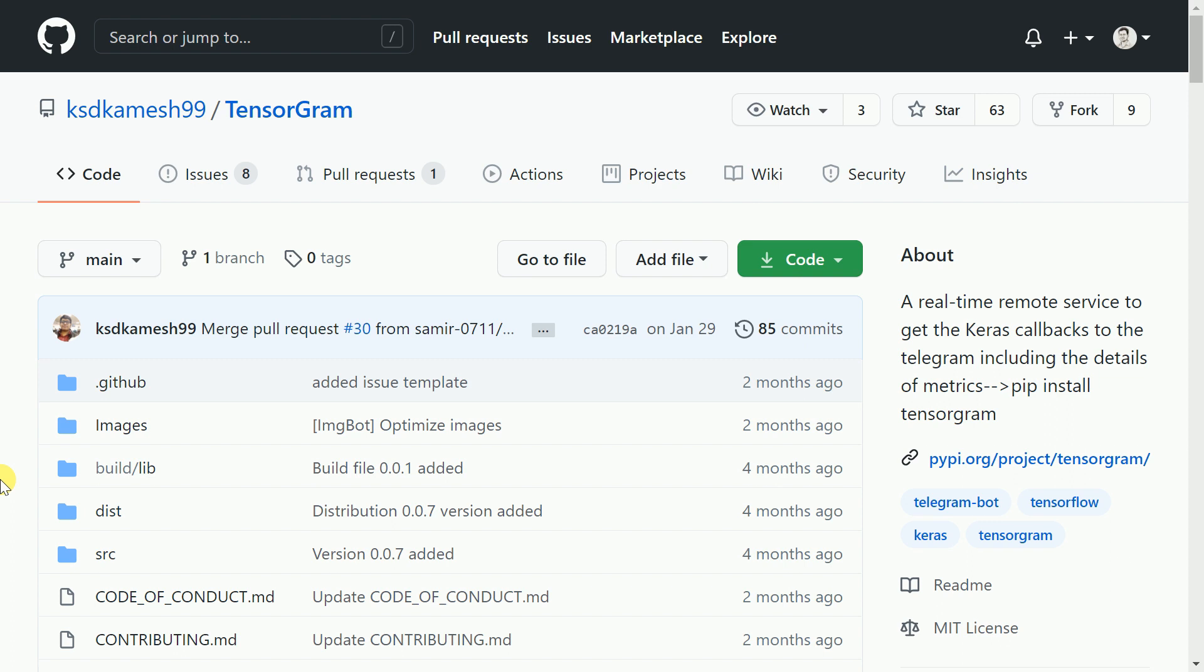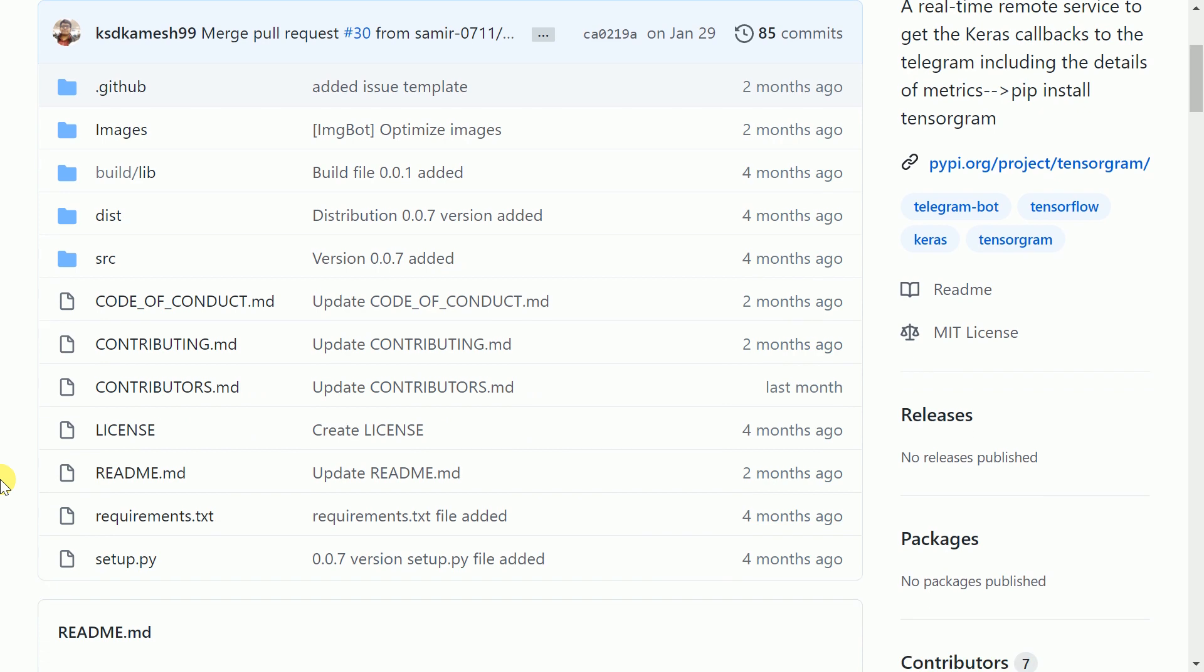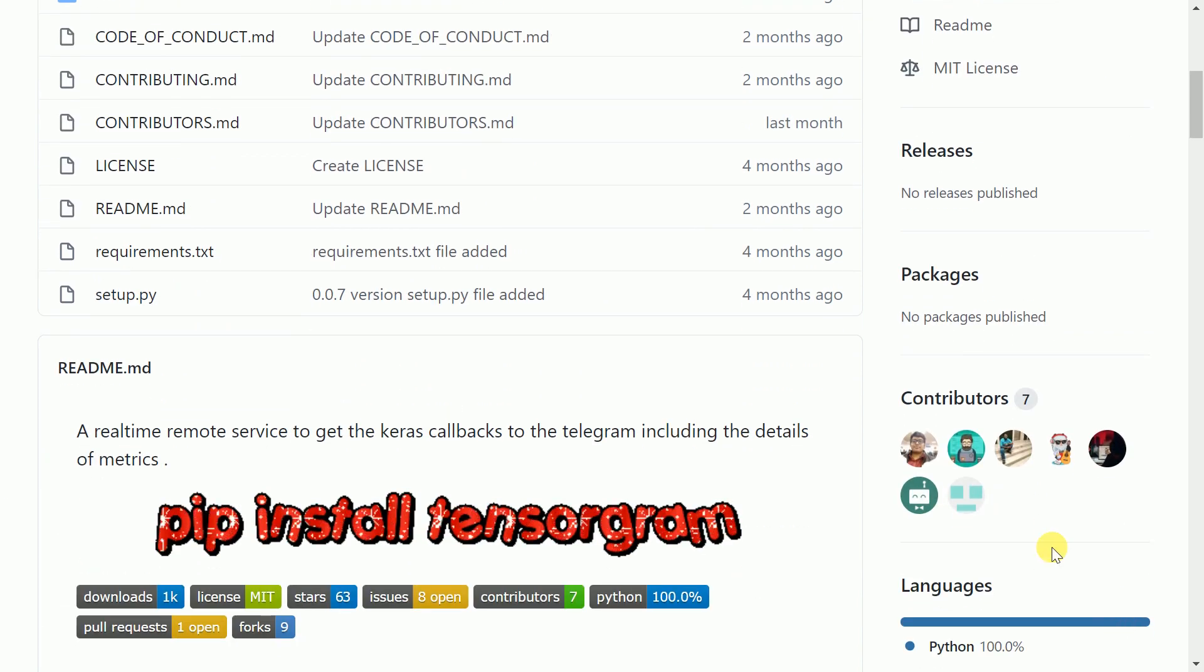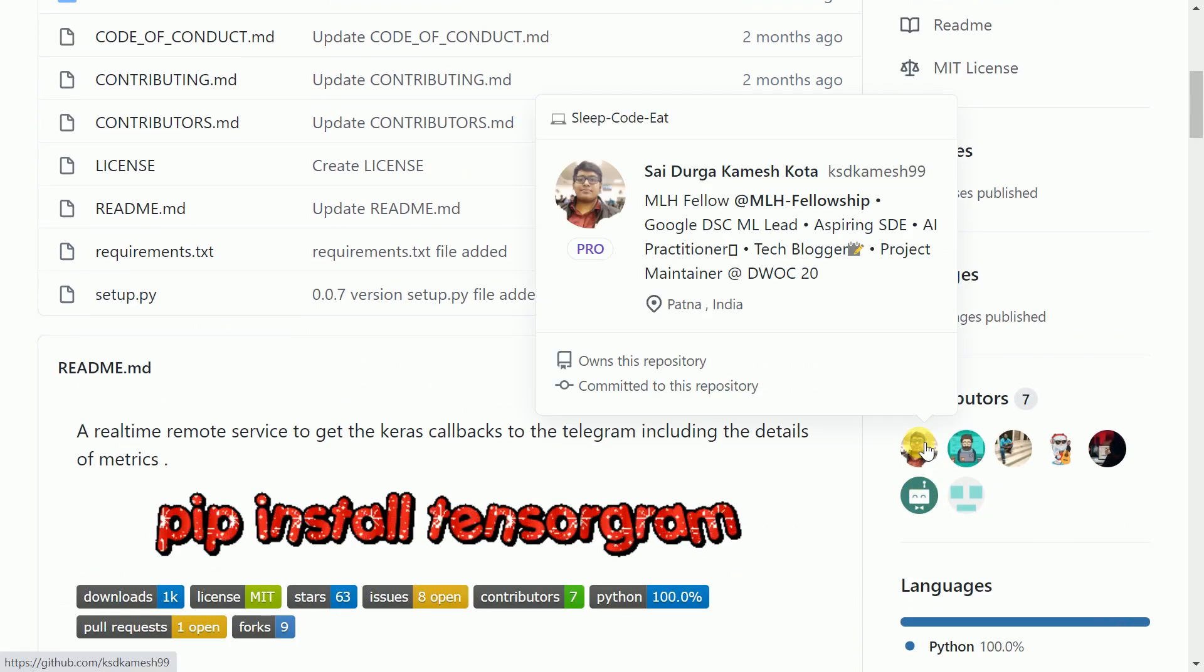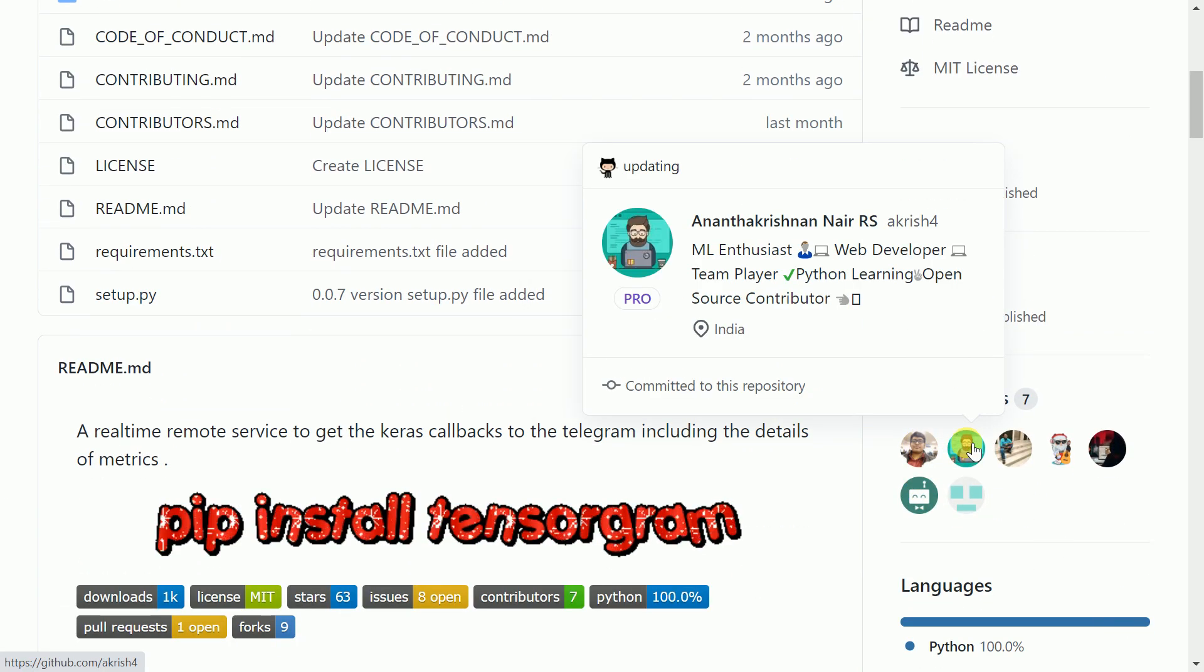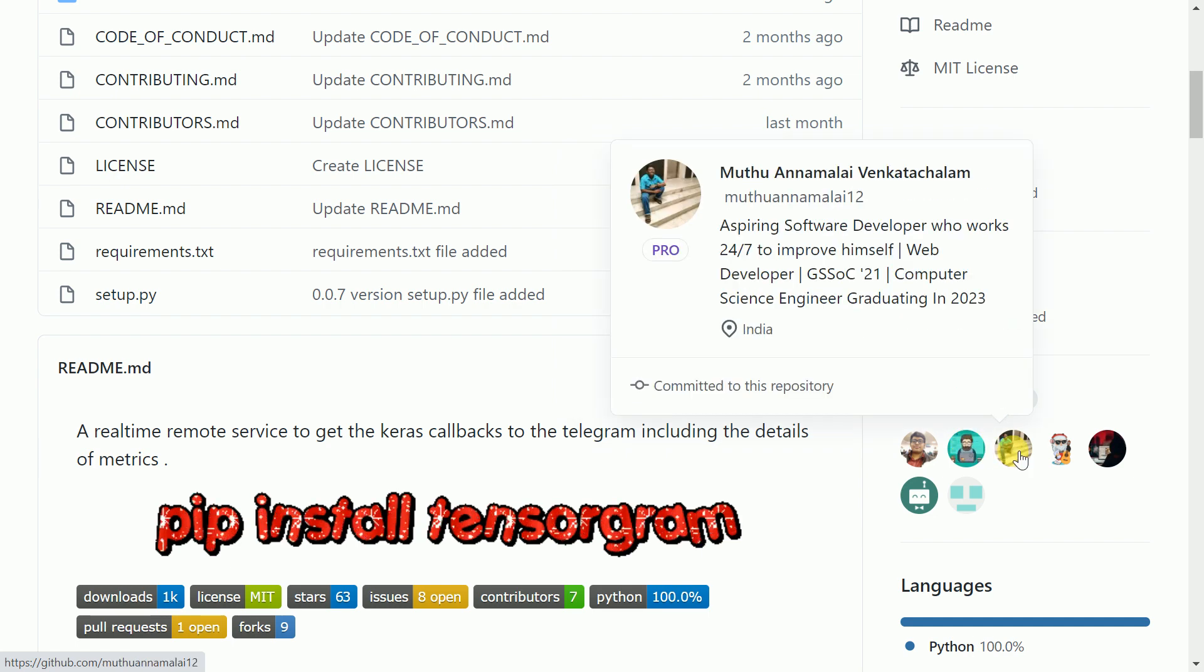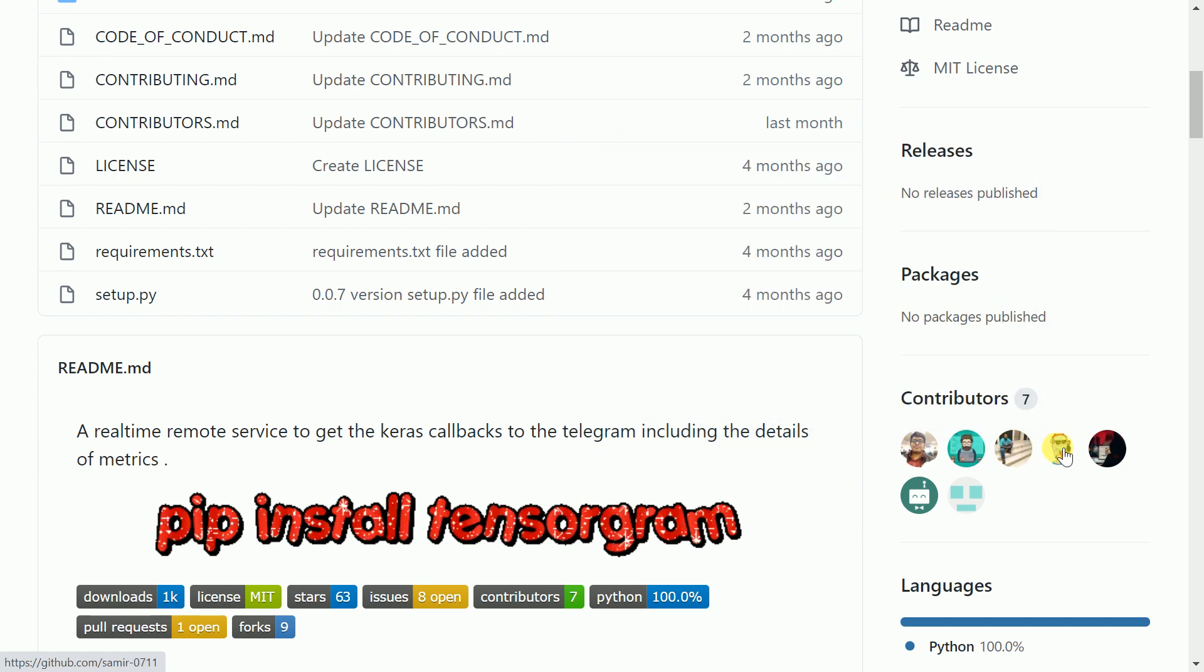Tensorgram is a real-time remote service that helps you get all your Keras callbacks results to your Telegram app. Before I move forward and show you the power of Tensorgram, I want to take this opportunity and thank every single contributor of this amazing library.